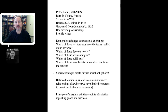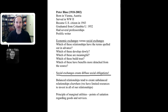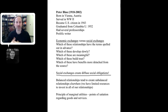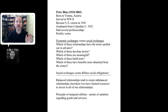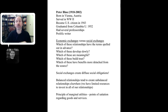The bottom line from that section: social exchanges create diffuse social obligations that are not easily calculable. You can't say to someone, 'I had you over for dinner tonight, so that means you'll come help me mow my lawn on Tuesday.' Social exchanges don't really work that way.